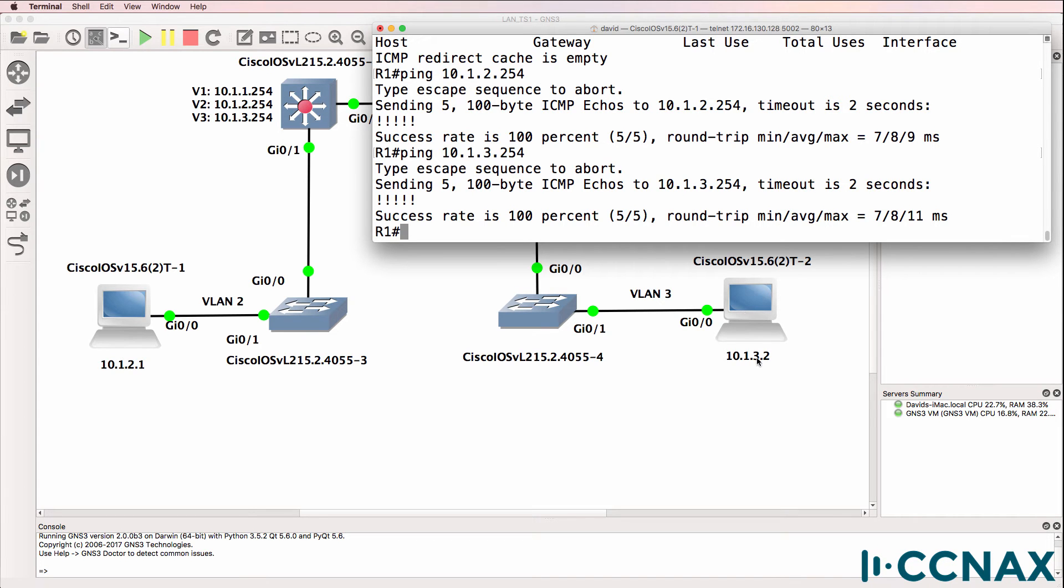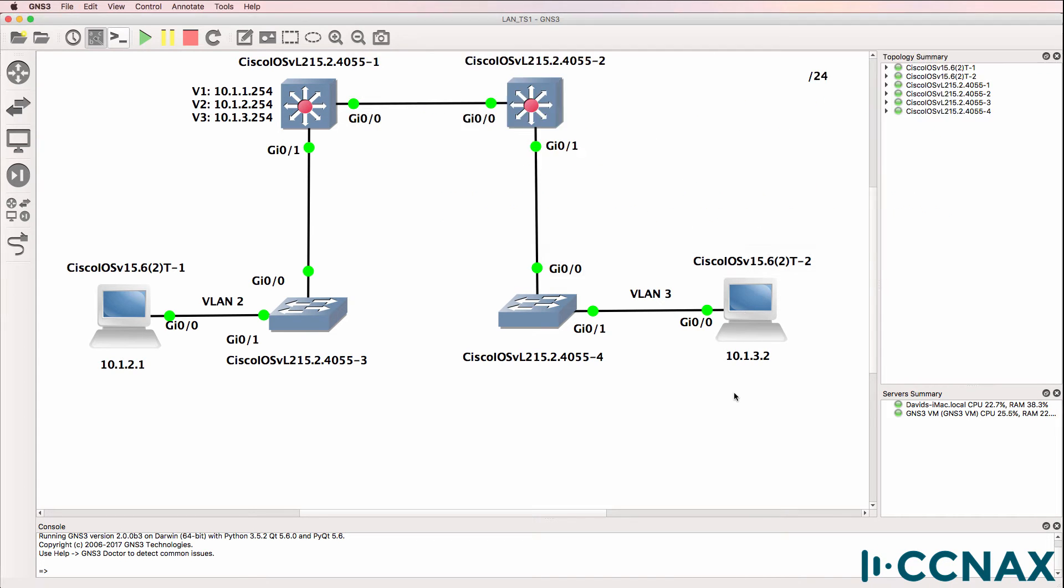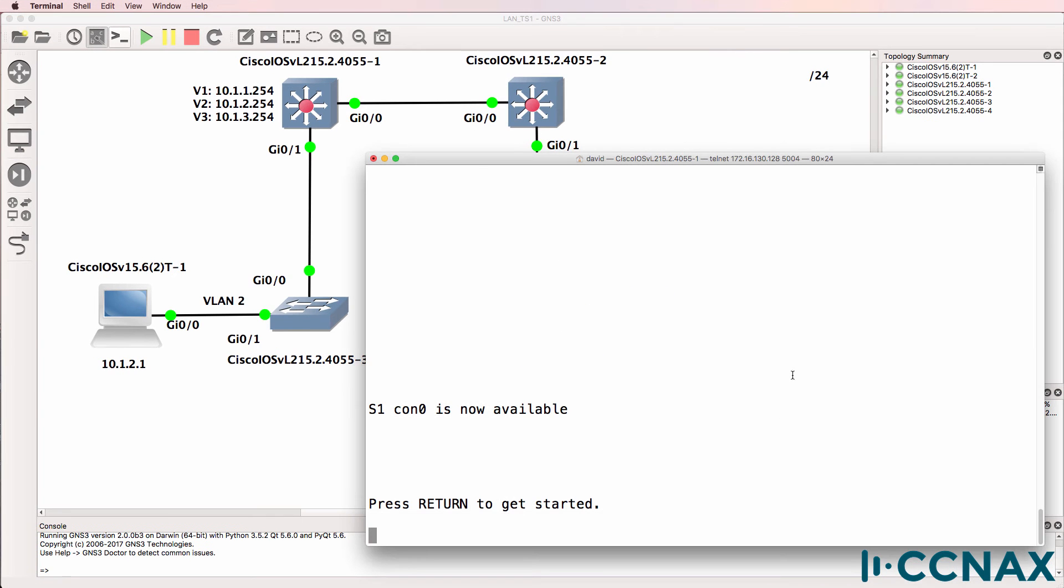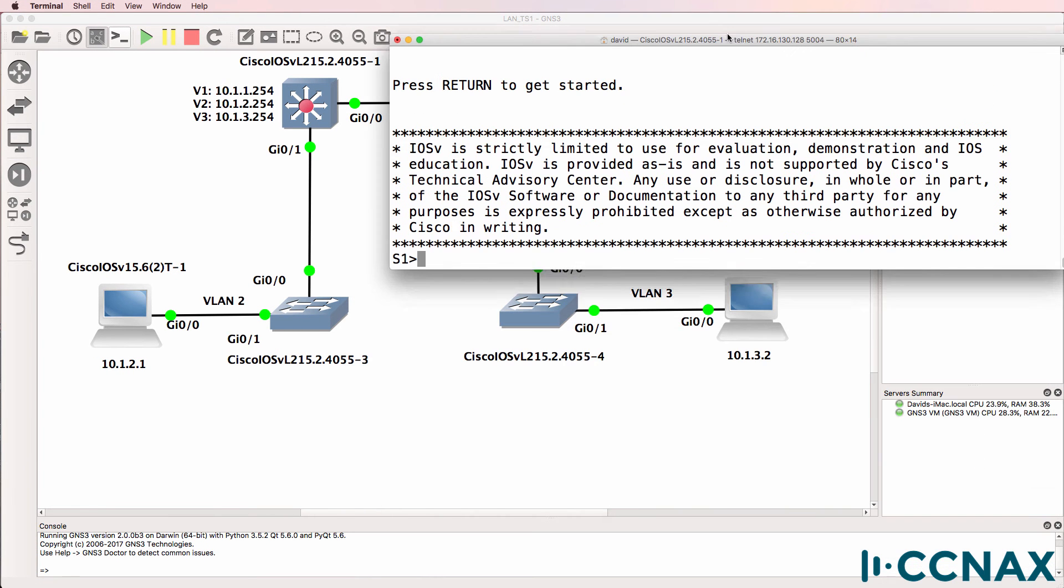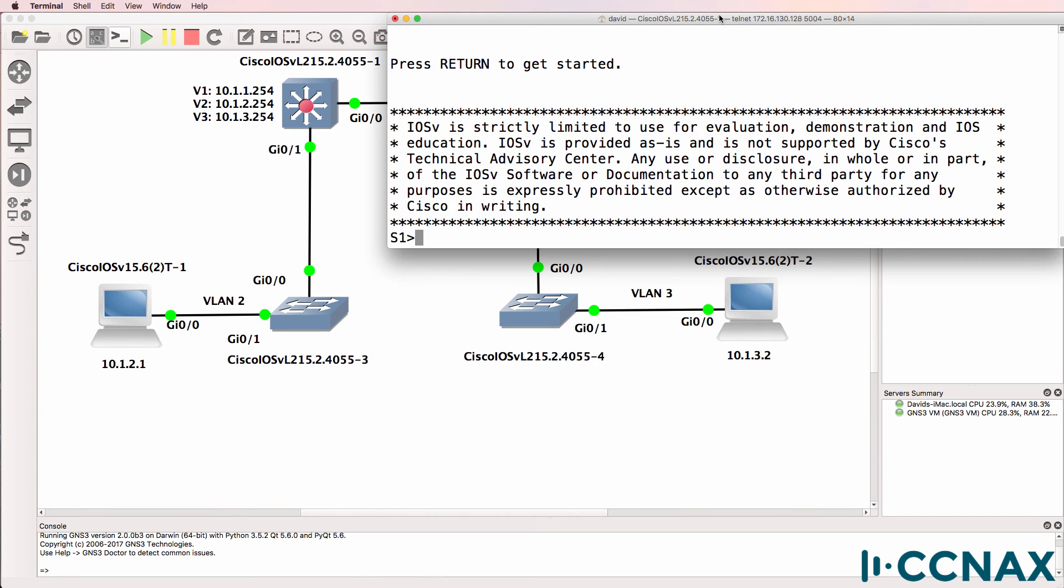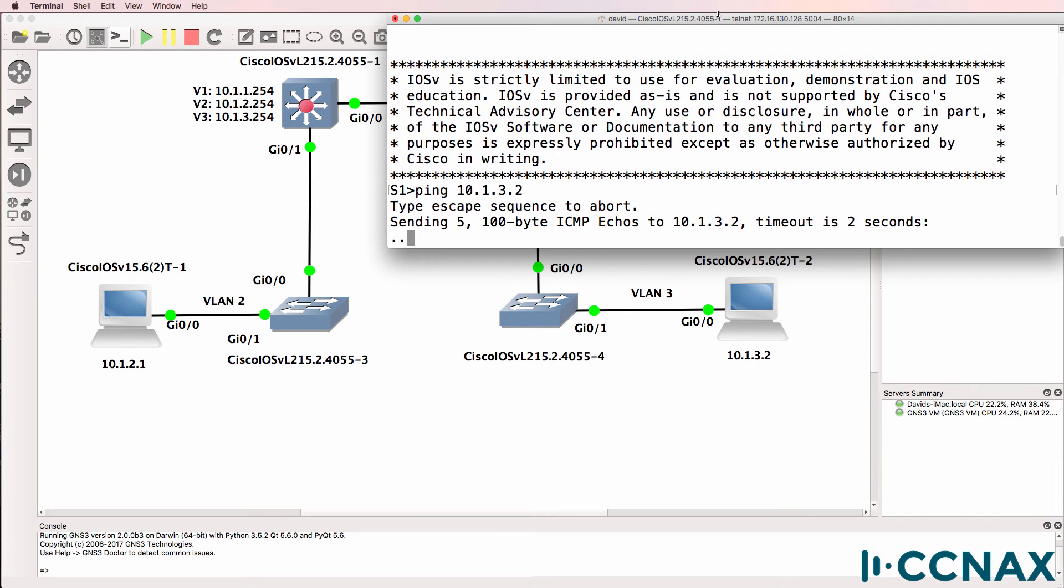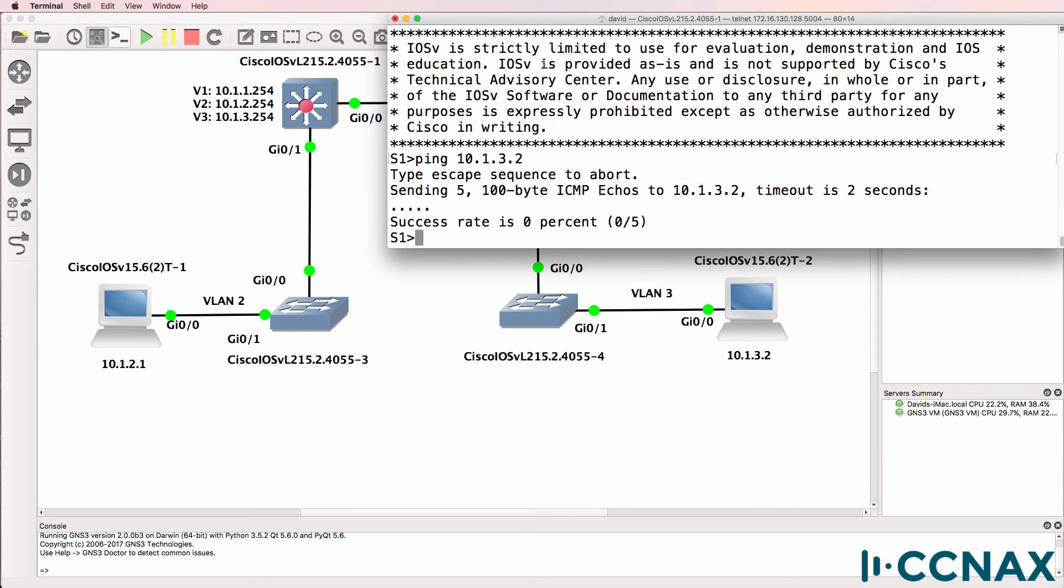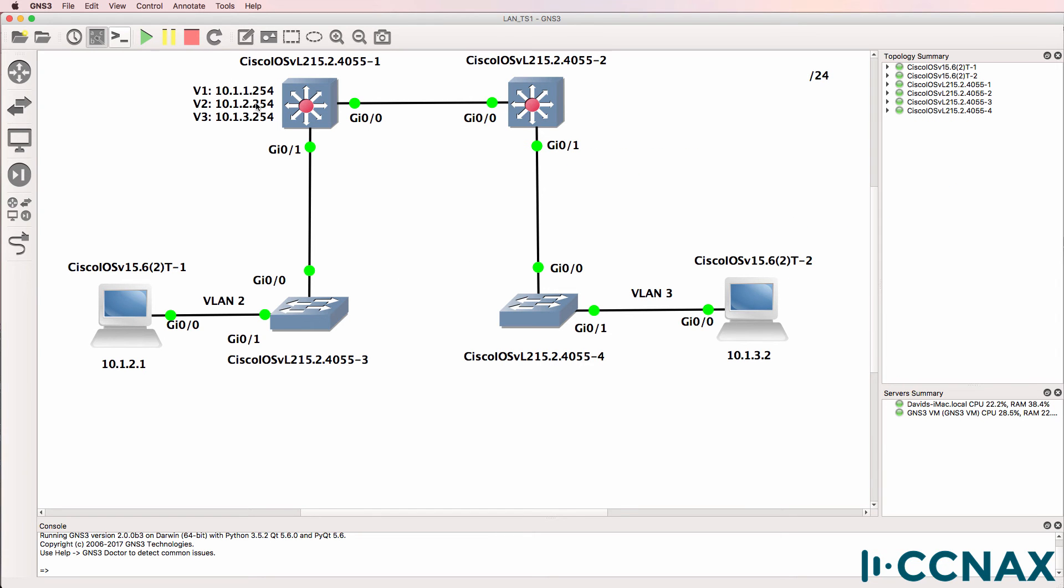Can the default gateway ping router 2? So here's switch 1 acting as the default gateway. Can it ping 10.1.3.2? No it can't. So it looks like we have a problem between switch 1 and this router.